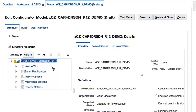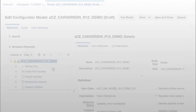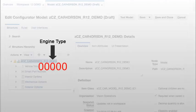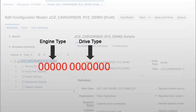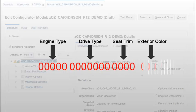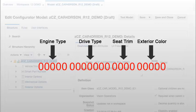To keep this demo simple, we will use a 21-character part number and segment it into 4 parts to capture the engine type (5 characters), drive type (7 characters), seat trim (4 characters), and the exterior color of the car which will be 5 characters.